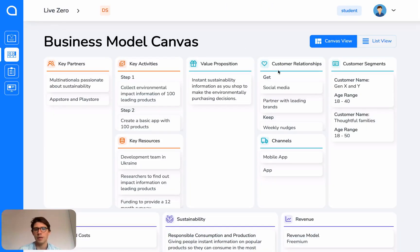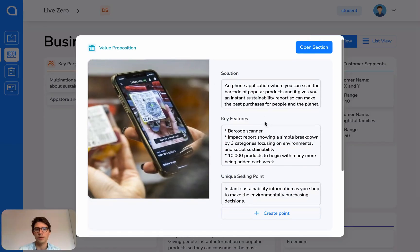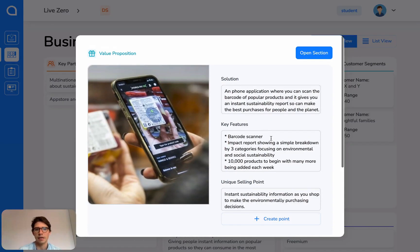On the BMC, you can quickly click on cards that will give you a quick edit version. So you can edit the text here directly rather than having to go into the section if you don't want the additional help.